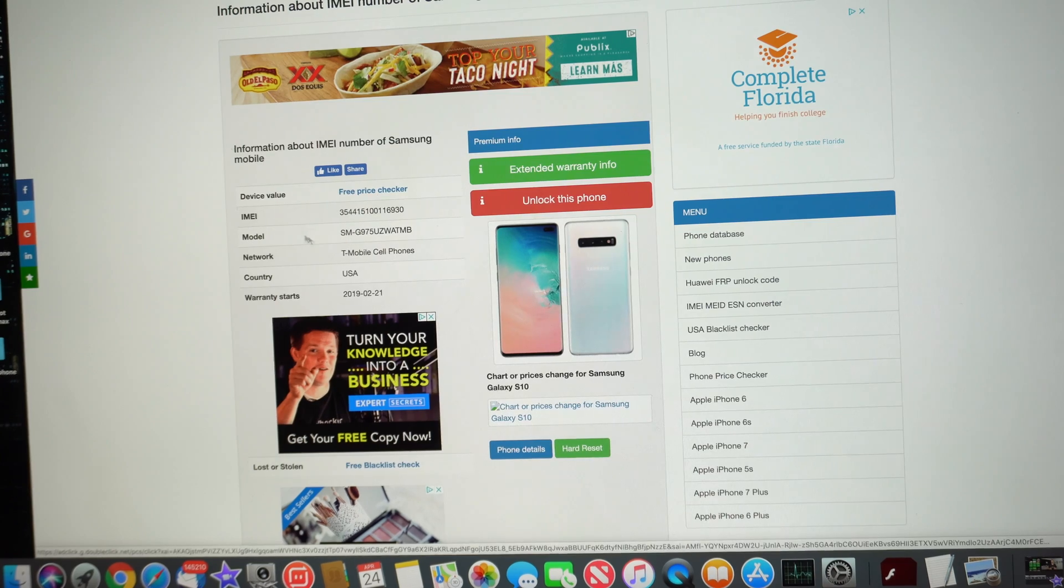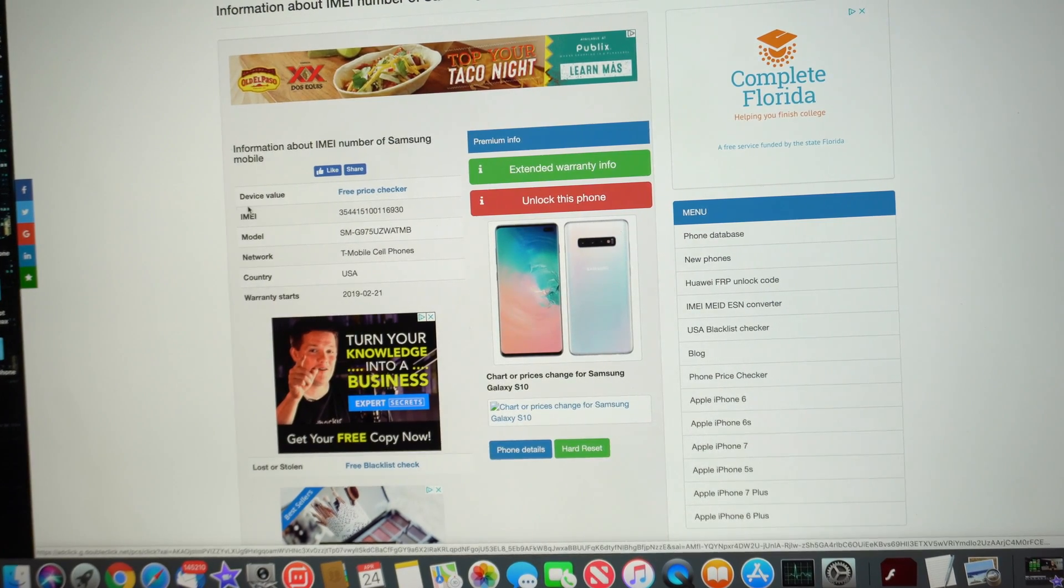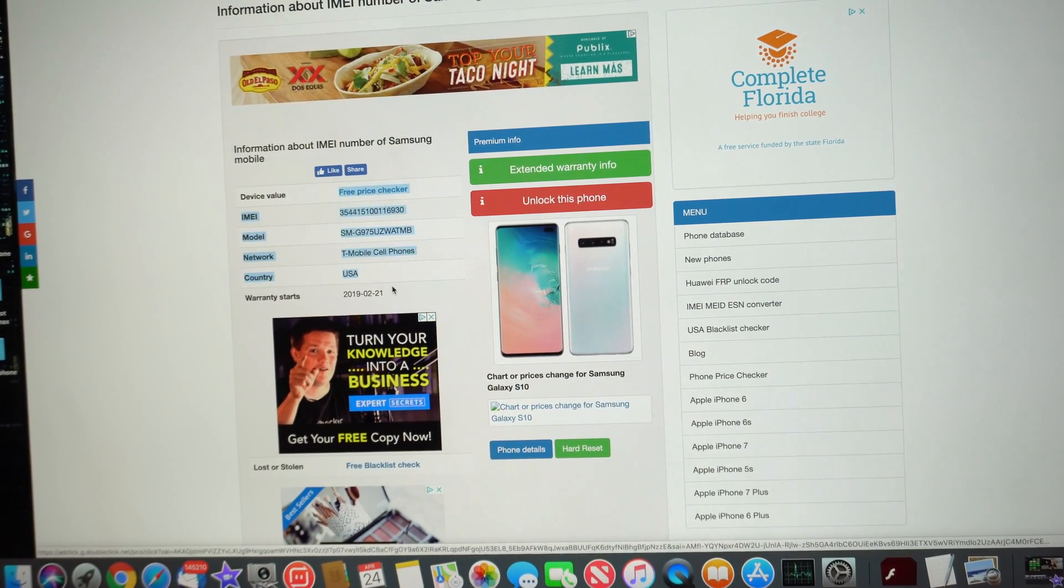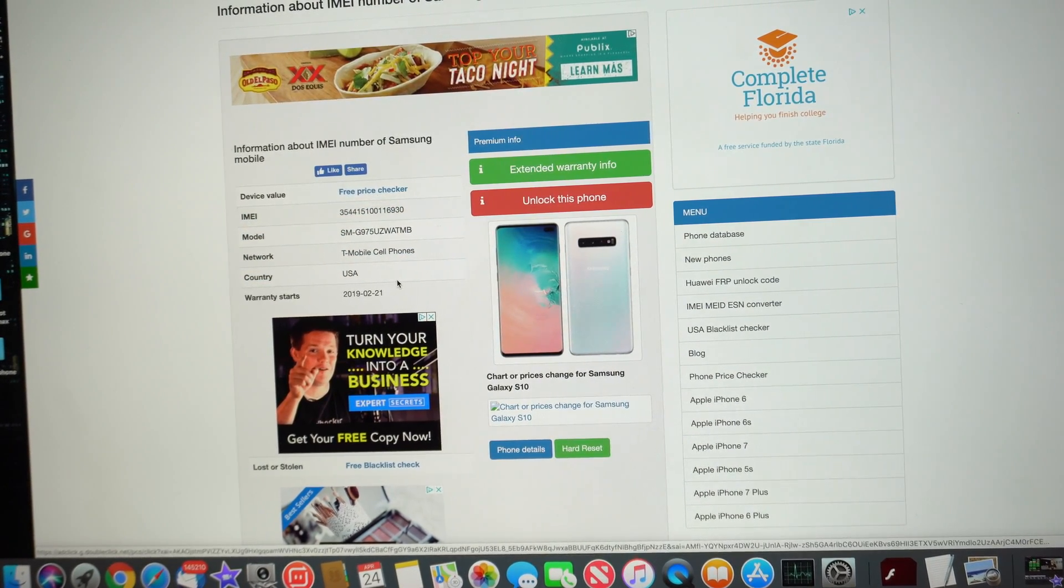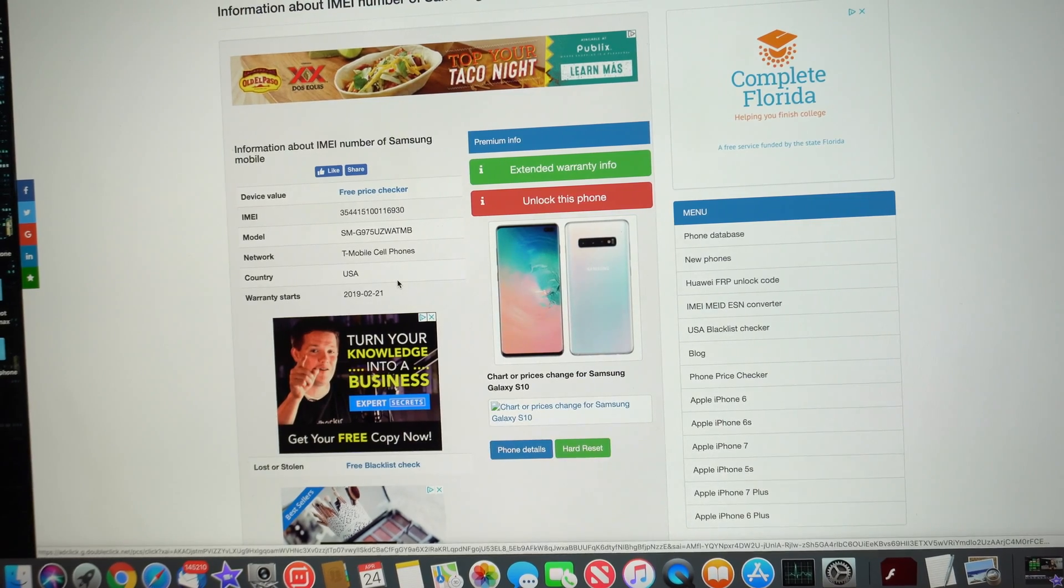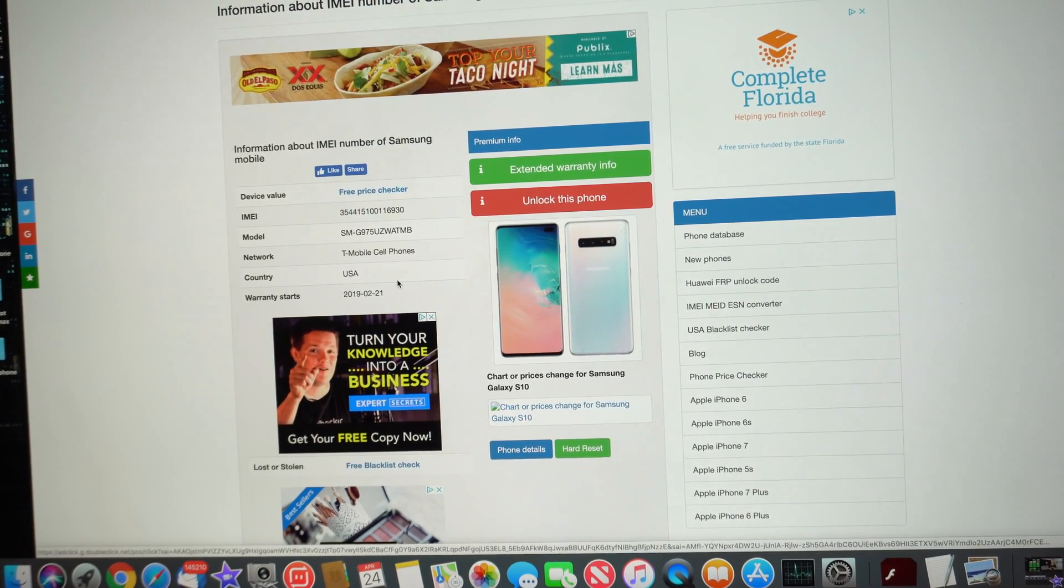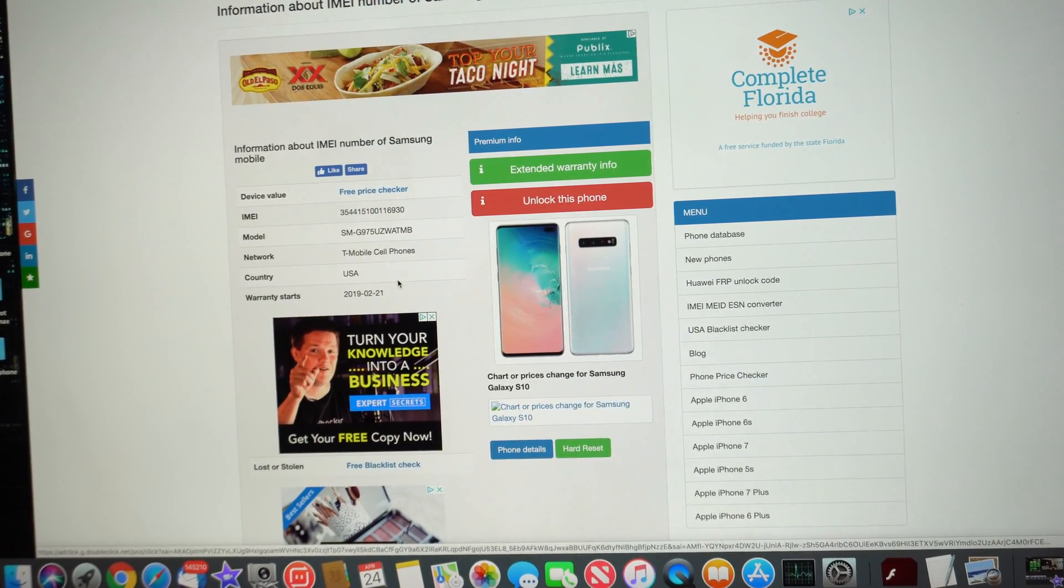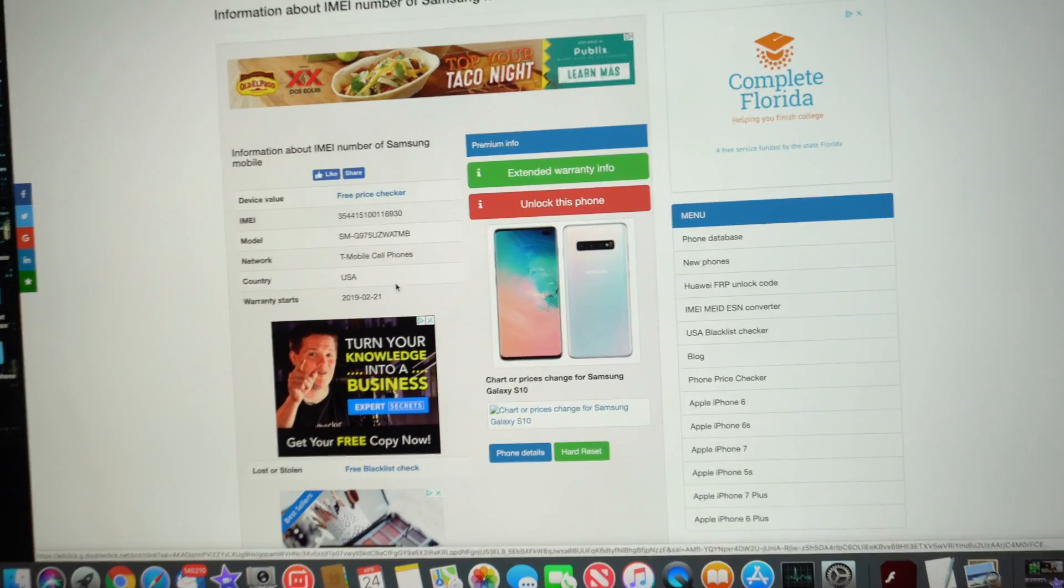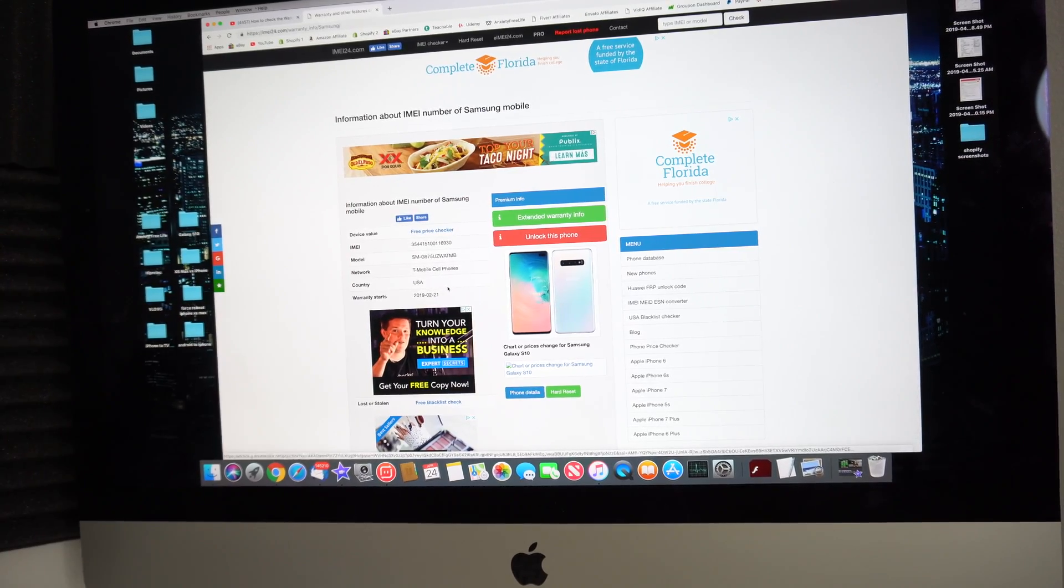But yeah, this was just a quick way so that you can check the warranty status of your Samsung Galaxy S10 or pretty much any Samsung that you may want to check the warranty for. All right everyone, so that is it for this video.